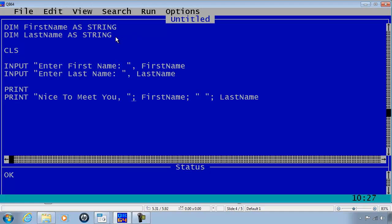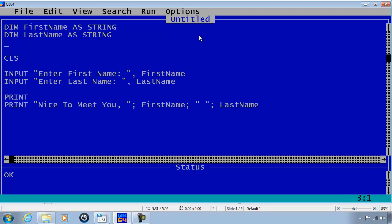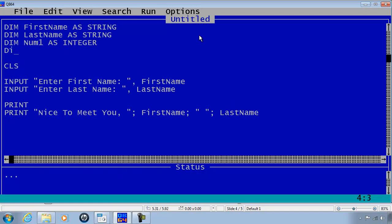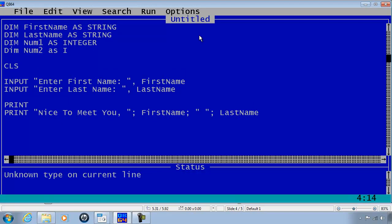Now what I'd like to do is modify this program to ask the user to enter two numbers so that I can add them together. I'm going to need to declare two number variables: DIM Num1 as an integer—I will use integers here—and DIM Num2 as an integer.